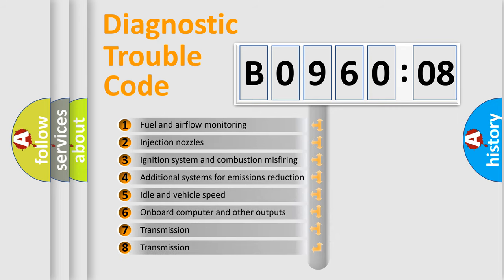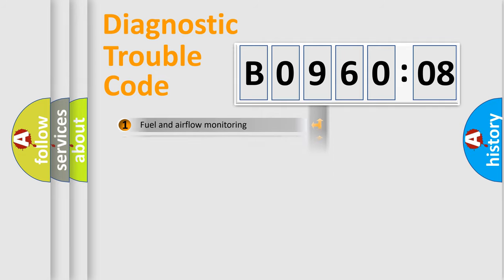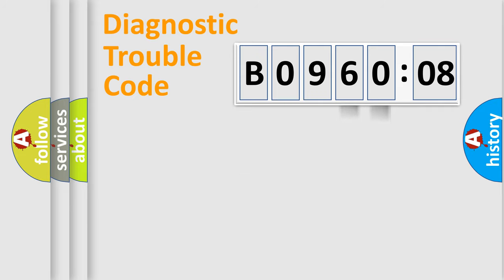The third character specifies a subset of errors. The distribution shown is valid only for the standardized DTC code. Only the last two characters define the specific fault of the group.